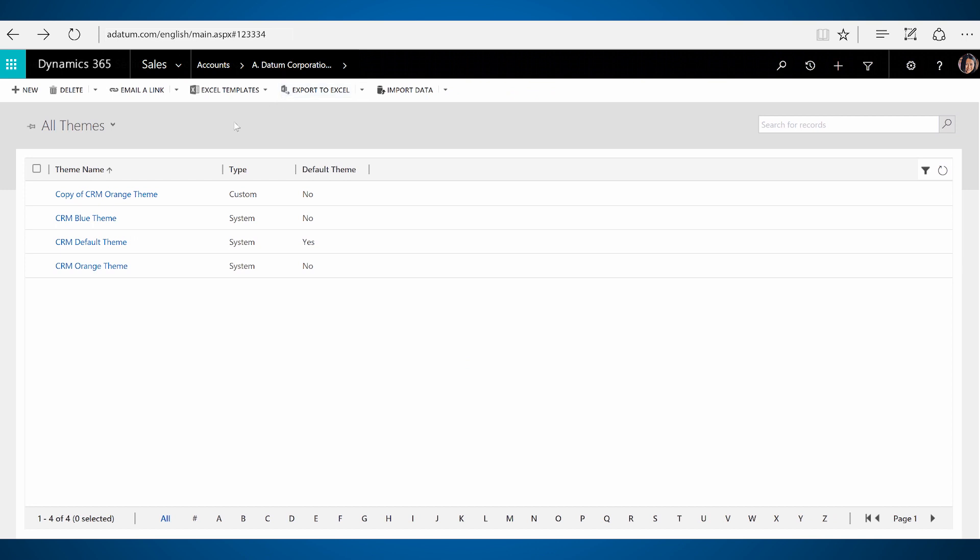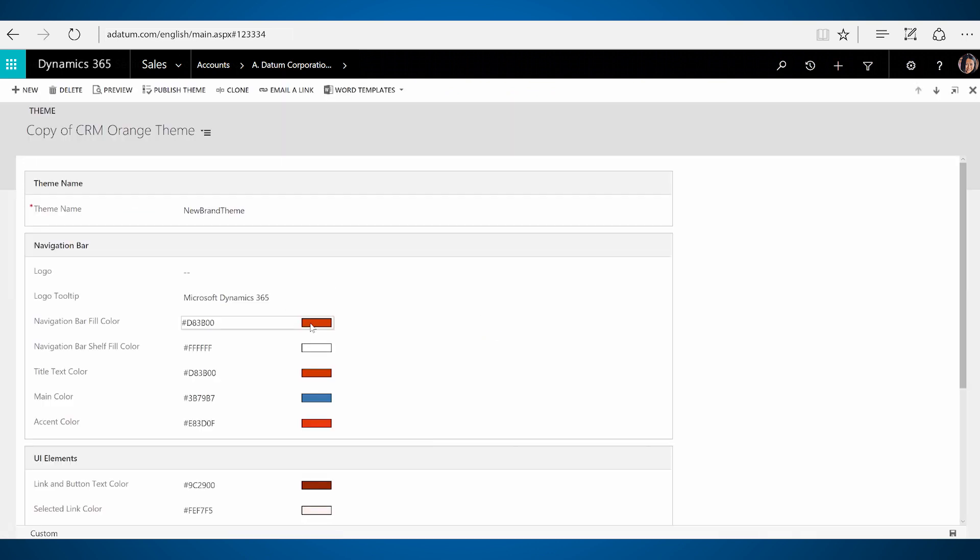When you create a new theme, configure the navigation bar colors to auto-populate with default colors. You can edit and update these colors to a different color if you want to.